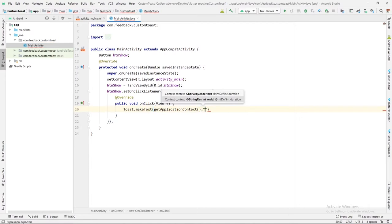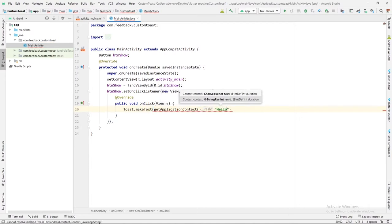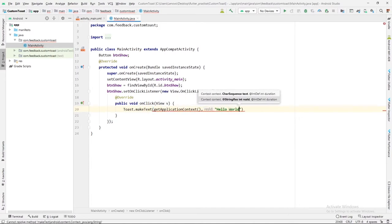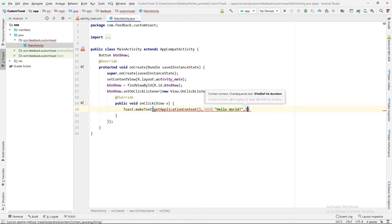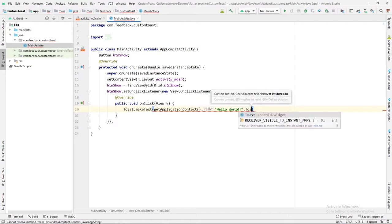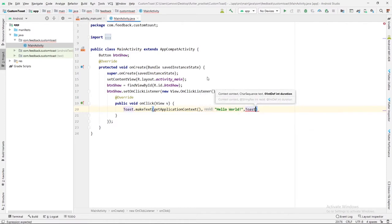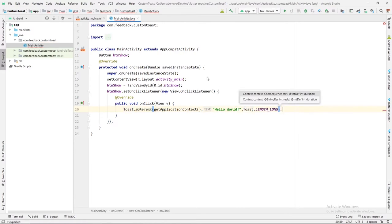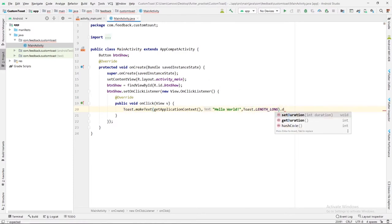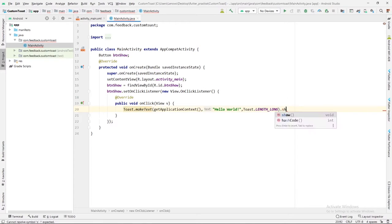getApplicationContext and message will be Hello World. The third parameter will be length of toast, it is Toast.LENGTH_LONG. Then we will set show, not setView, we will say show. This is how we invoke simple toast.